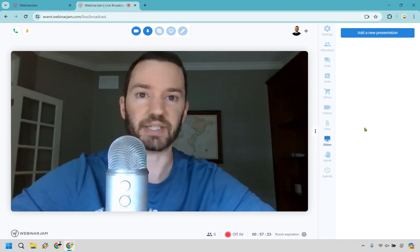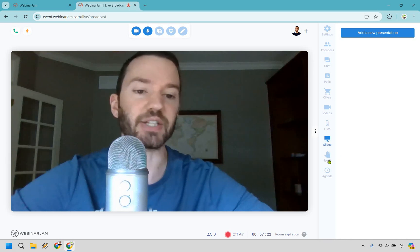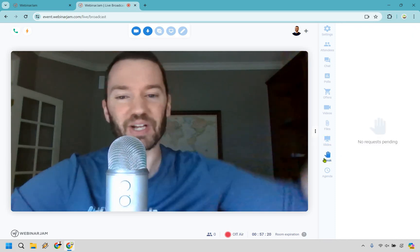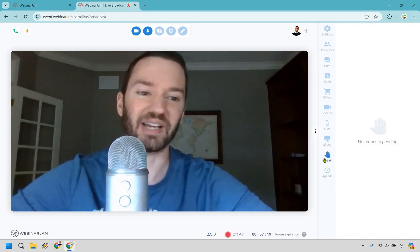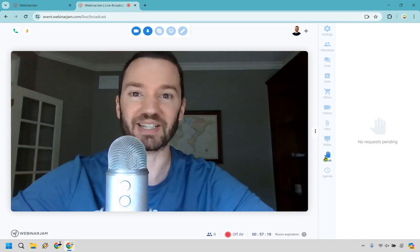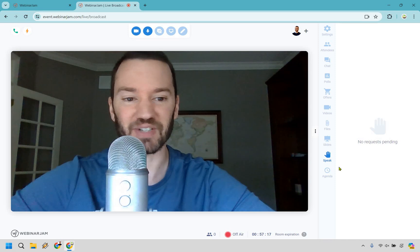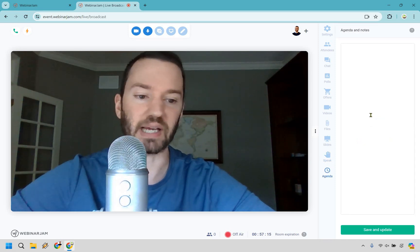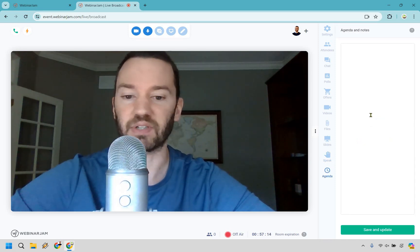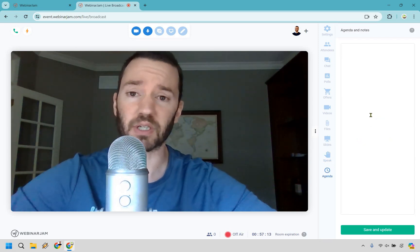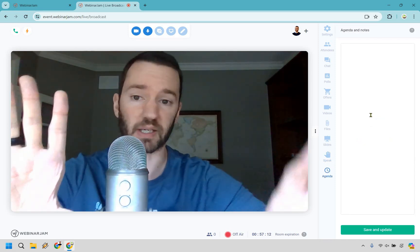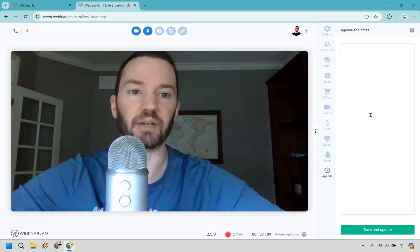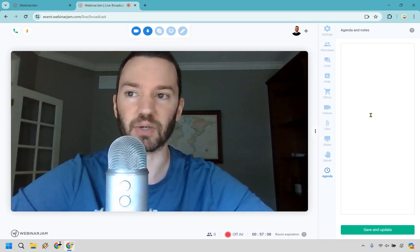If you want to add presentations or slide decks, you can do that. If someone wants to speak, they can raise their hand — no requests pending here since it's just me. And then there's the agenda section where you can add notes and save an update. That's pretty much what the live room looks like in terms of its features and how they can benefit you overall.